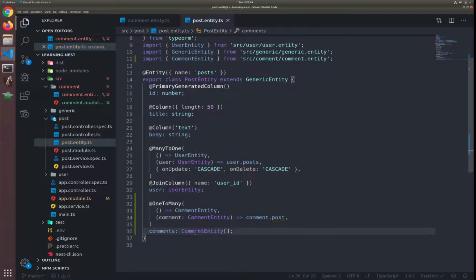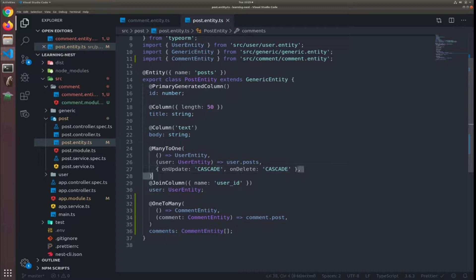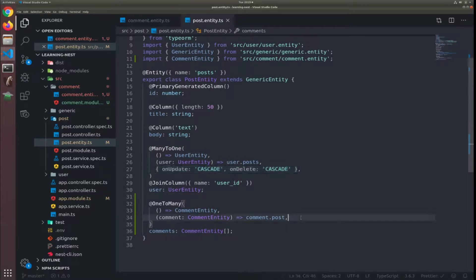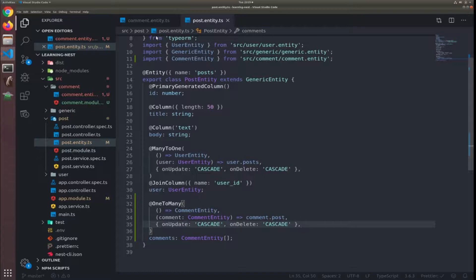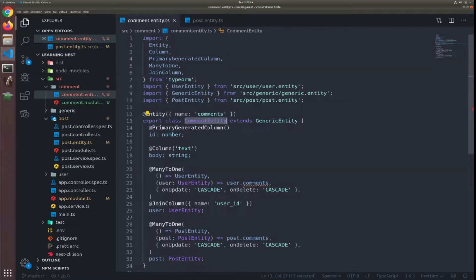Yes and also I will copy this cascade delete on cascade on delete cascade on update cascade. Okay now we still have one error, the user does not have the comments property.